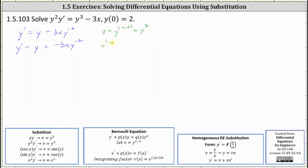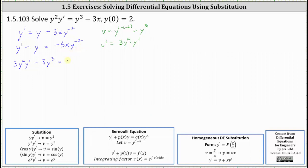Therefore, v prime or dv/dx is equal to three y squared times y prime. Notice our first term is y prime, and we have v prime equals three y squared y prime. So let's multiply both sides of the equation by three y squared. This gives us three y squared y prime minus three y cubed equals three y squared times negative three x y to the power of negative two, which is negative nine x. Note that y squared times y to the power of negative two is y to the zero, which equals one.